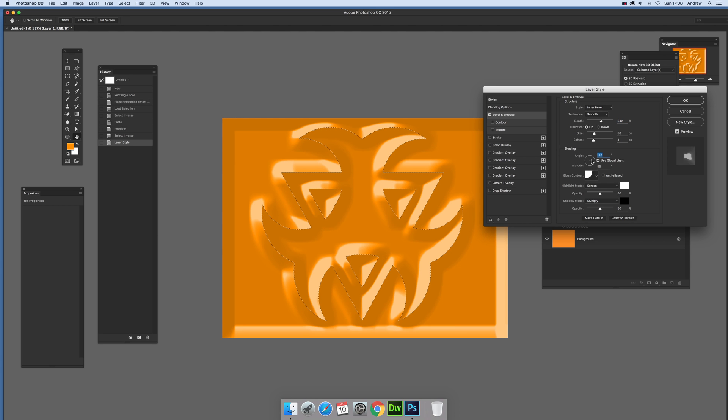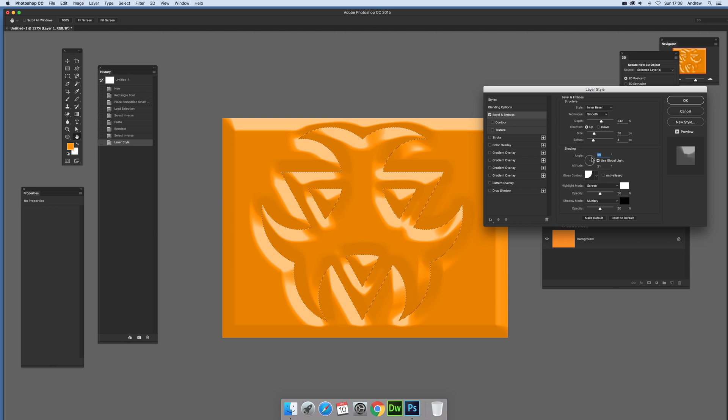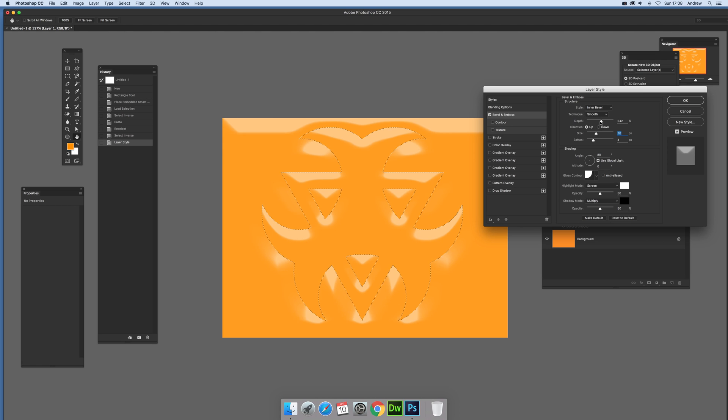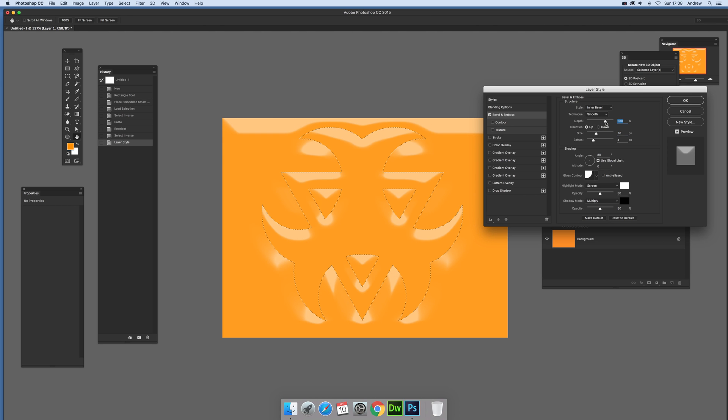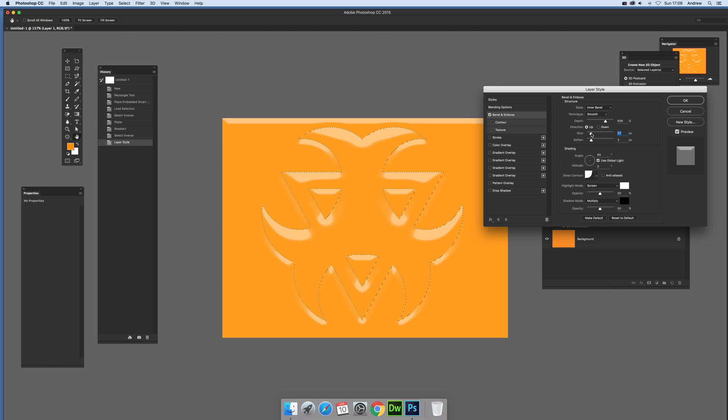So just move that down there. Now you can move it anywhere, you can change the contour, also modify the actual size, the depth as well, and of course depending what you actually want to achieve with the design.